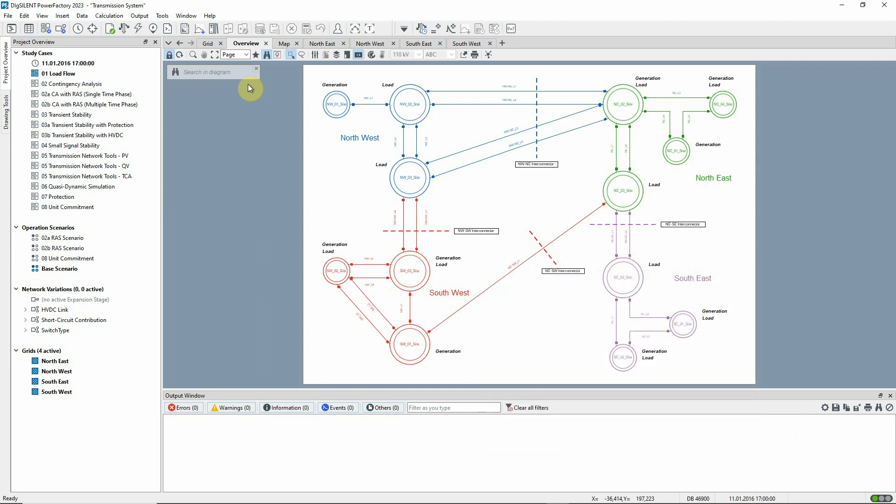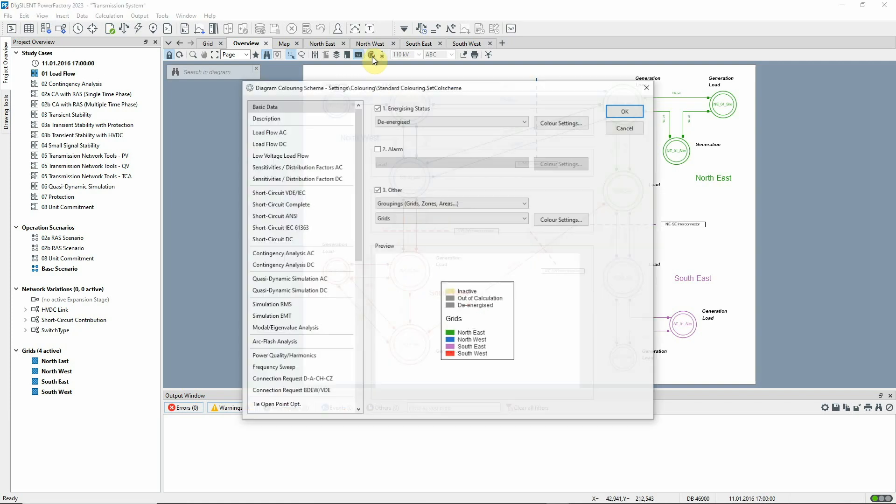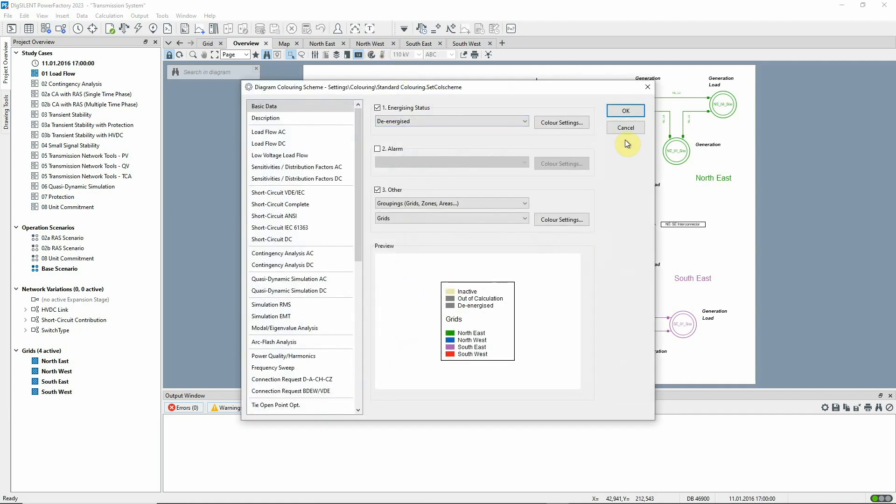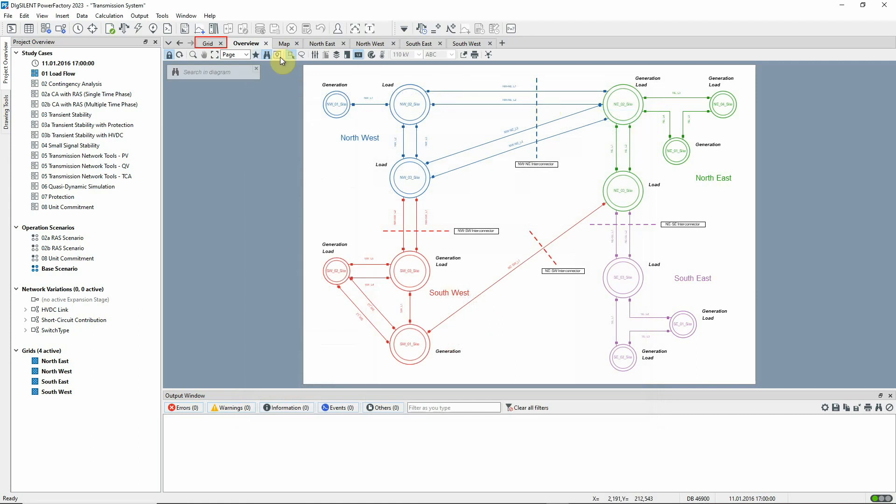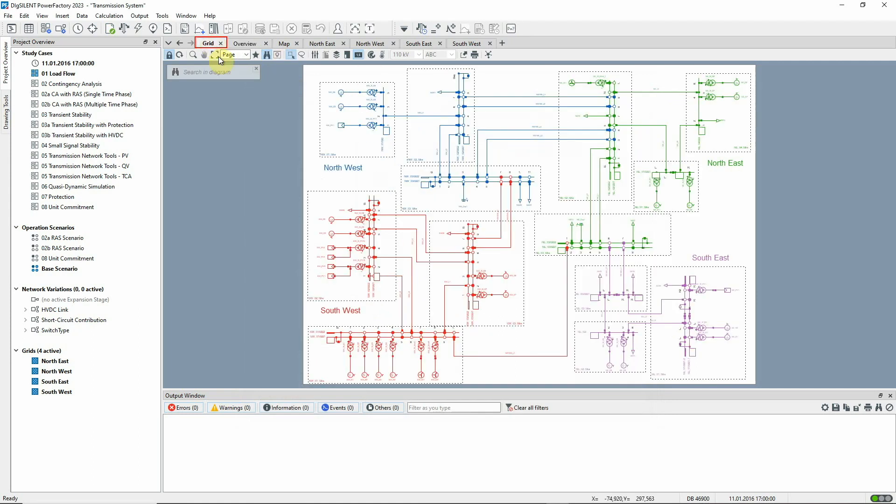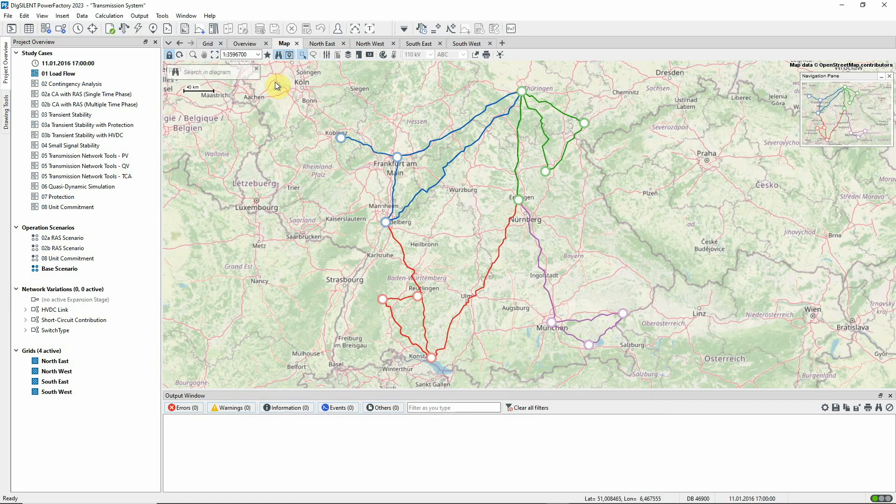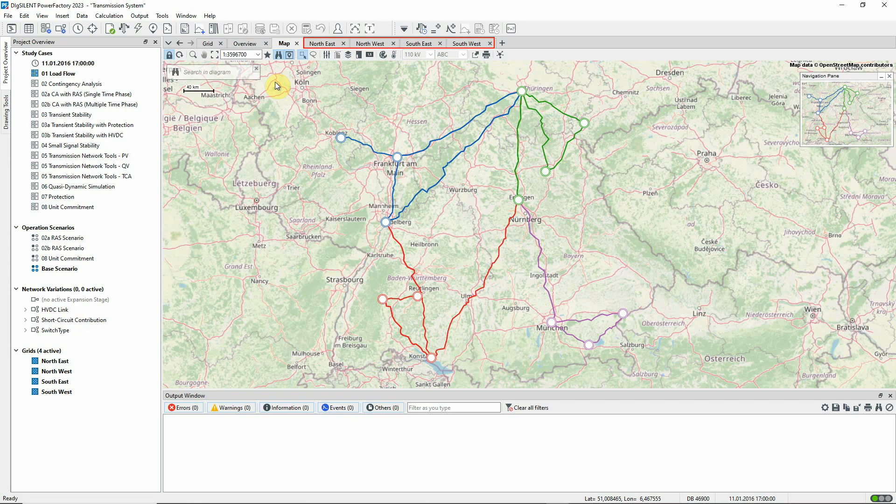The project includes three diagrams representing the entire network. The overview graphic has simple representations of the sites and the connecting lines. The network consists of four grids and has been colored according to grid. The grid graphic has more detail showing the individual busbars, generators and loads. There is also a geographic map of this hypothetical network and a separate diagram for each grid.